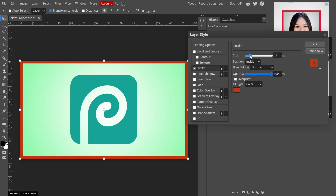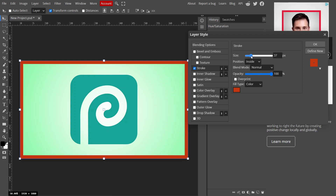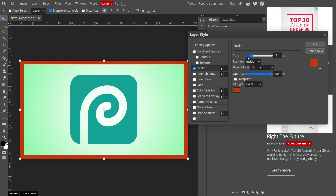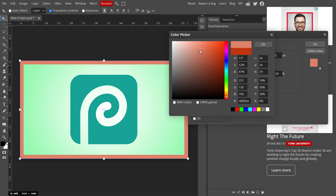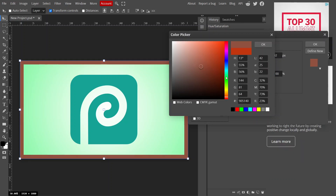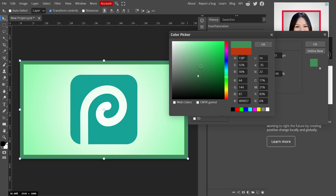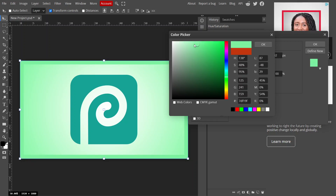Once you set it to Inside, you have options to adjust the size. You can drag the size slider to whatever size you need and fix it. Opacity should stay at 100%. Then go to the Color option, click it, and you can change the color to whatever you like.